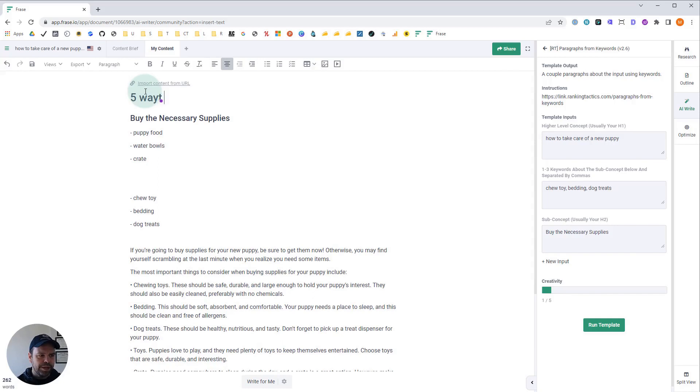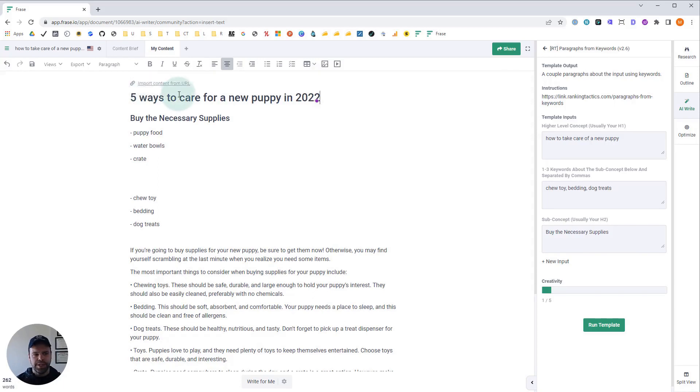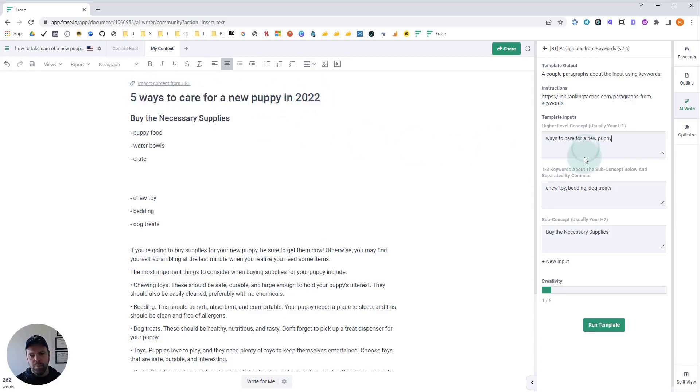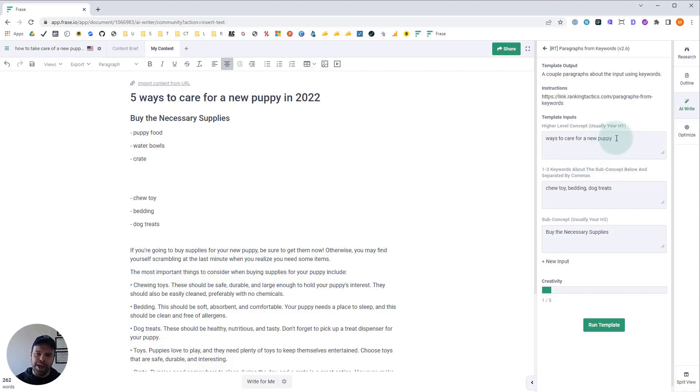You might say five ways to care for a new puppy in 2022. This is another example of something you might have. In this situation, I wouldn't put in the five, and I wouldn't put in the 2022 into my template. I would just say ways to care for a new puppy. Because the more useless stuff you have in there, the easier it is for the AI to become confused. You don't want that.